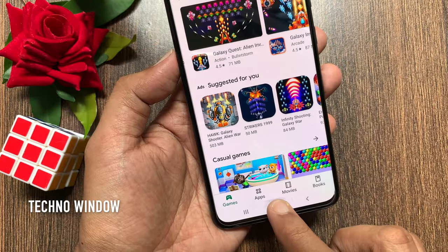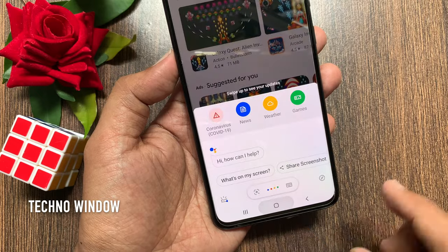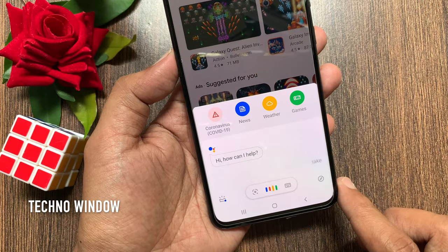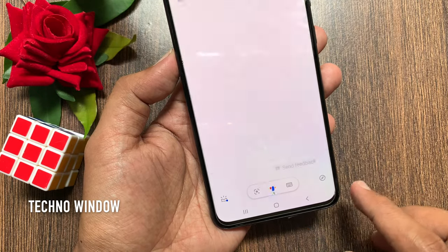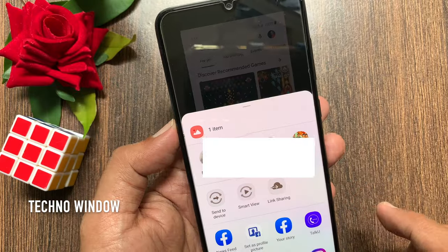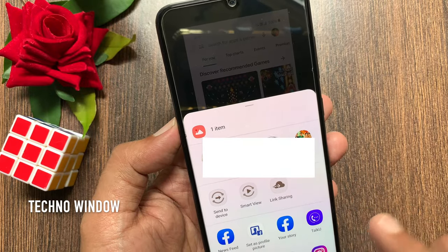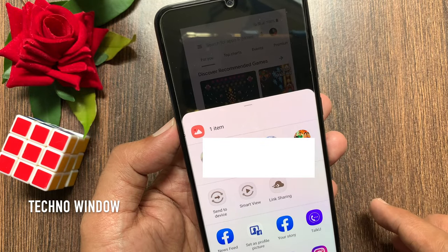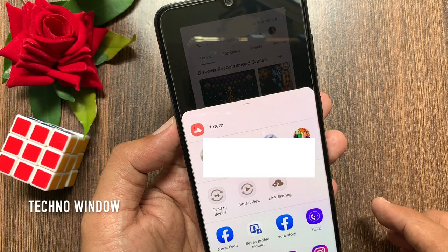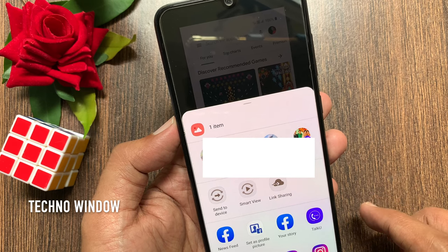Long press on the Home button and say 'Take screenshot.' Immediately it will take a screenshot. To save this screenshot, you have to use any media option like WhatsApp and other media. You can share it with others to save it.